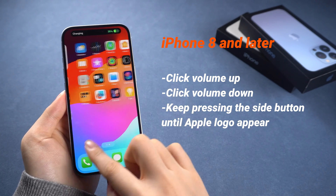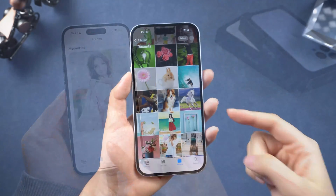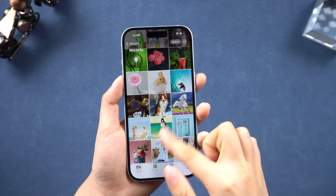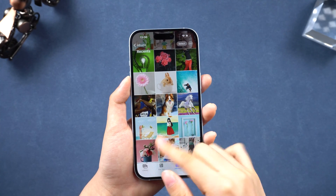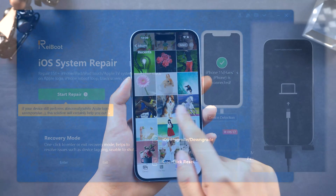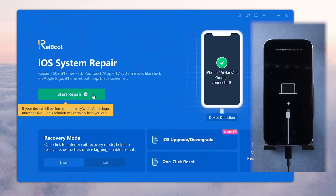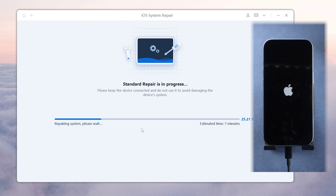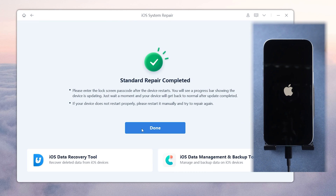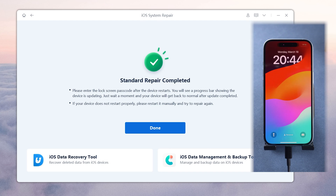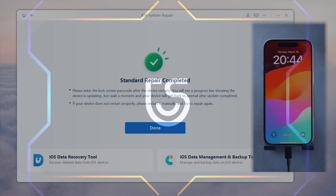Here is a note: after a hard reset, if your phone still has some errors, you can use a system repair tool called ReiBoot to fix tricky system issues on your phone professionally. But now let's get to the factory reset part.